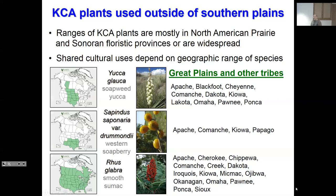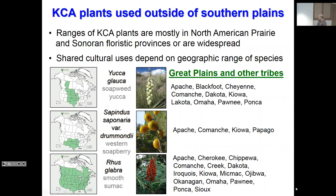Many of these plants used by the KCA were also used outside of the Southern Plains — it depends on the natural distribution of the plants. Most of the KCA plants are going to be found in the North American Prairie and the Southwestern or Sonoran floristic provinces. So Yucca glauca, which is mostly mid-continent, has a mid-continent tribal use pattern. Western Soapberry is much more Southwestern, picking up the Pueblo as well as the KCA. And Rhus glabra is used by a multitude of tribes, reflecting its distribution.